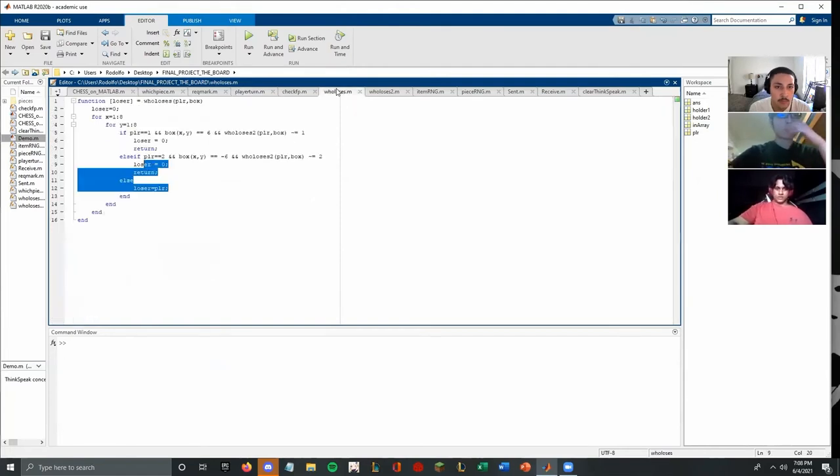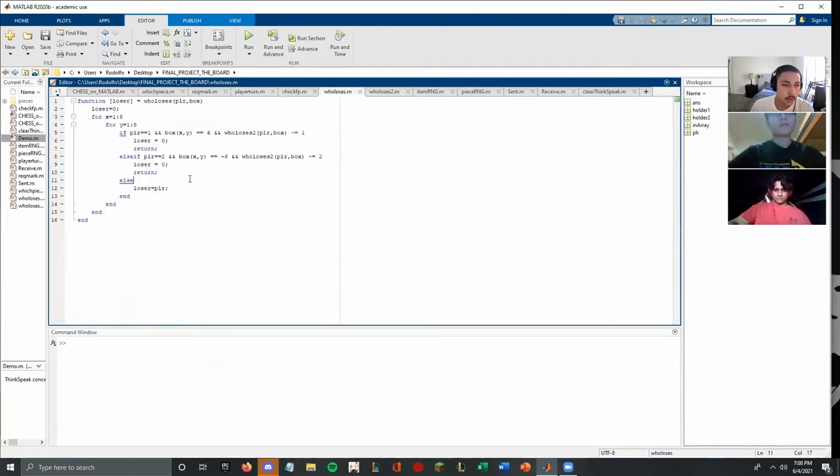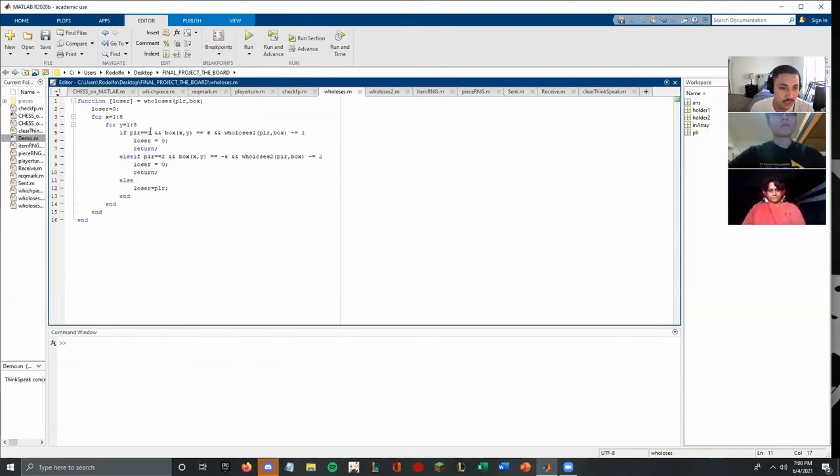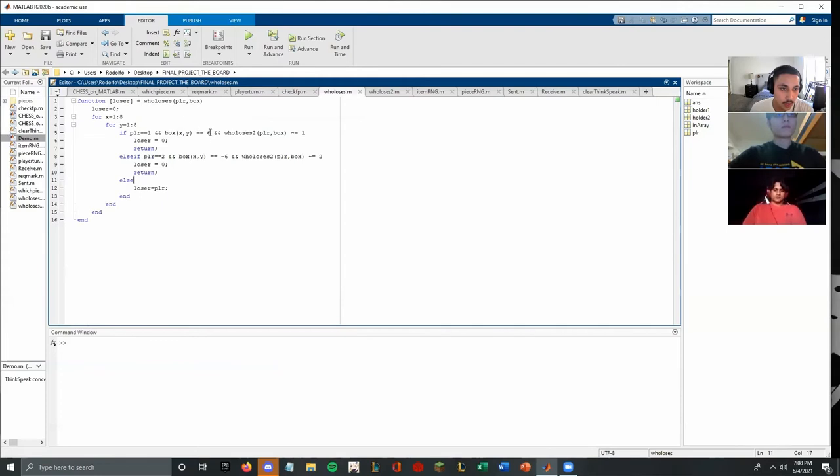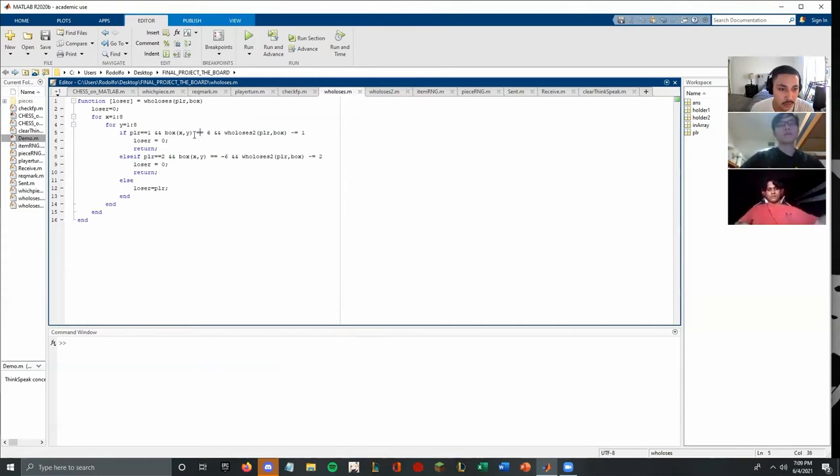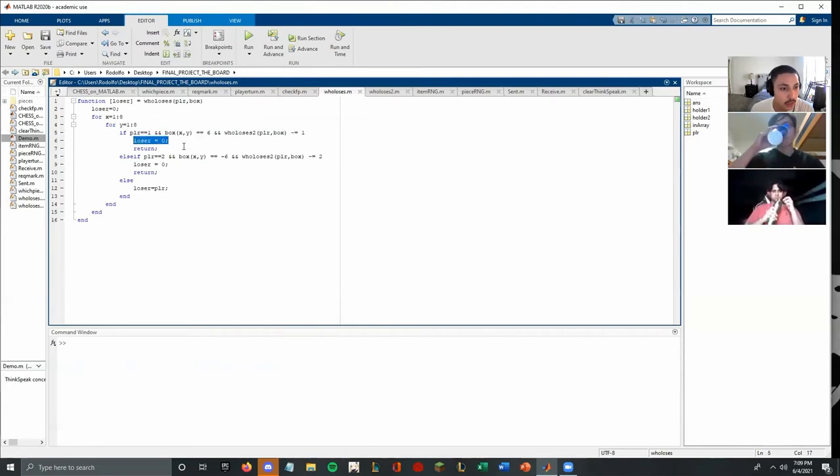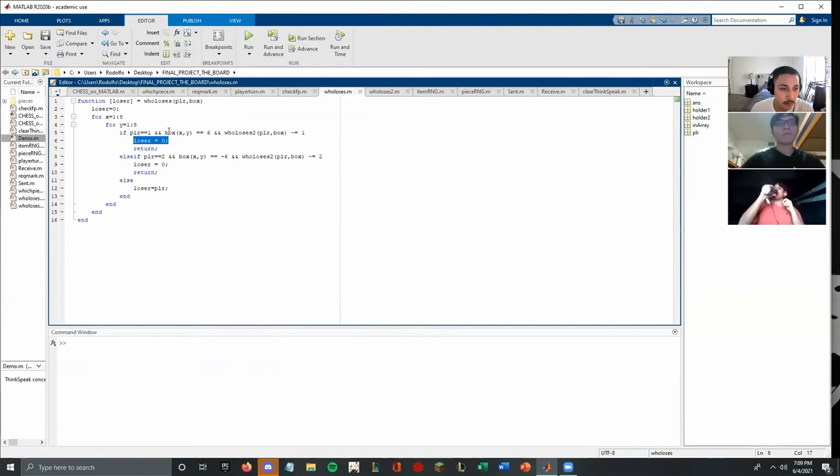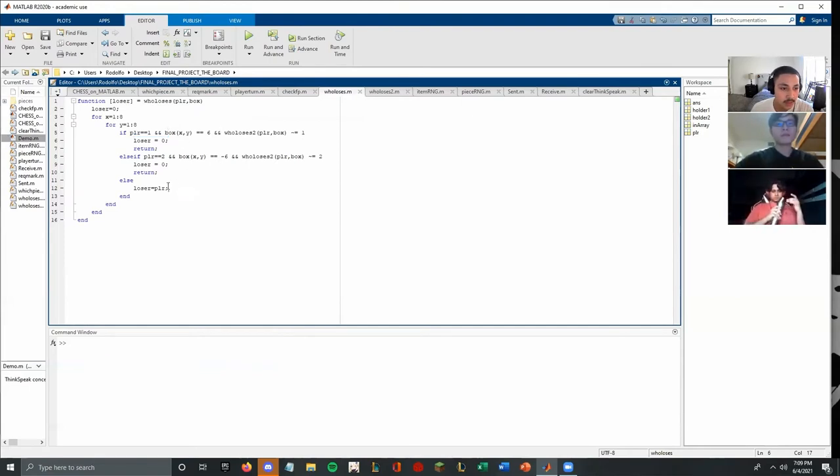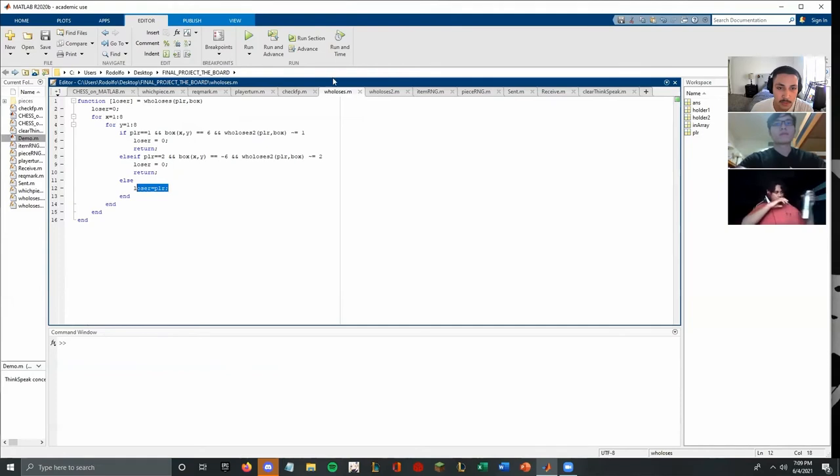For the who loses, we see here, it checks the whole board, columns one through eight and rows one through eight to see if the flags still exist for each side. If they do exist, and both of these are true, then loser is equal to zero. That means nobody has won or lost yet. But if one of these is false, then it moves on to the other one. And if this one is false as well, then the loser is whichever player was playing.